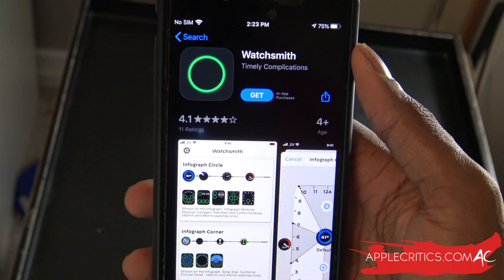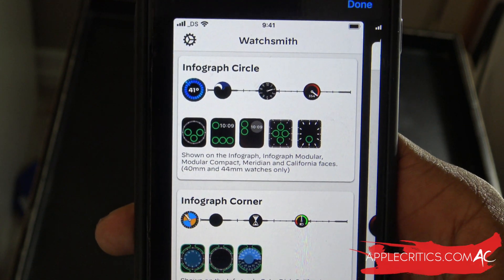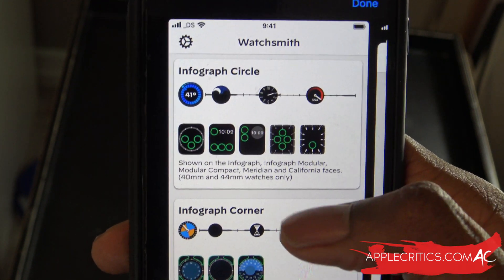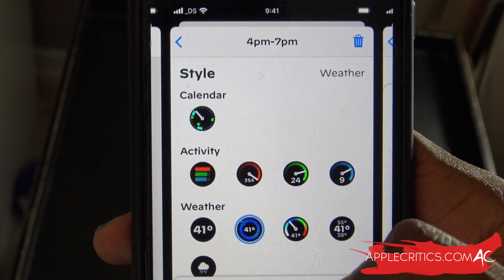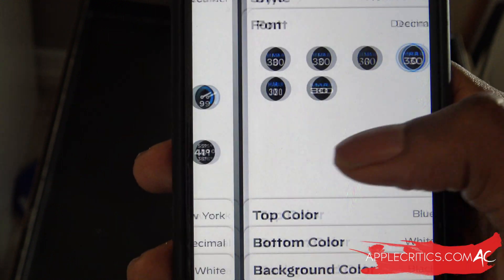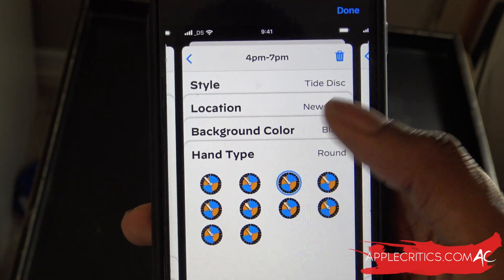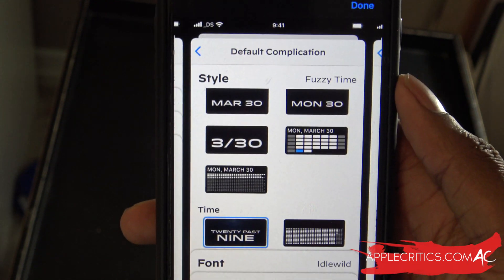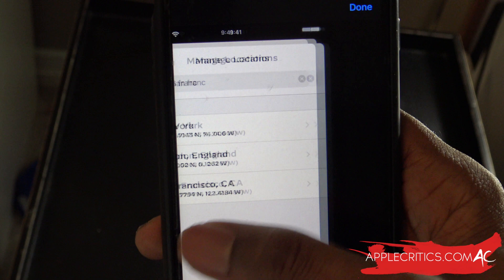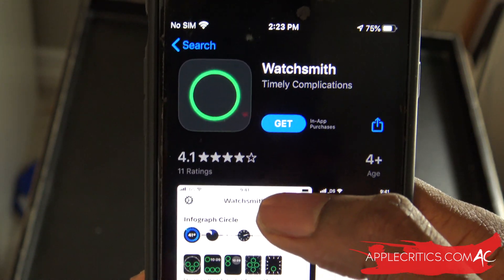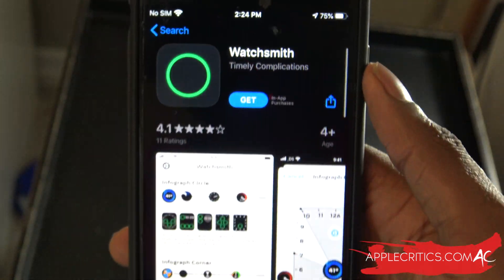I'd like to show you this app as a bonus — it integrates into the Apple Watch very well. It's called WatchSmith, and it gives you more customization to your Apple Watch than it already brings. It has a lot of great features: you can change the infograph circle, the style, the calendar, the activity, the weather, the location, the top color, the bottom color, the background color — so you can change each and every intricate part of it. This app is just certainly immaculate to say the least, with a lot of customization options. It has a 4.1 rating in the App Store, so I highly recommend you go ahead and check out the WatchSmith app.